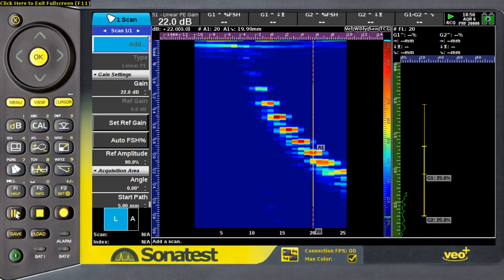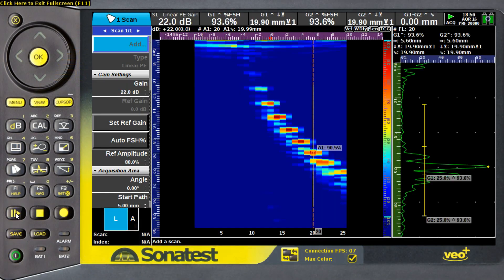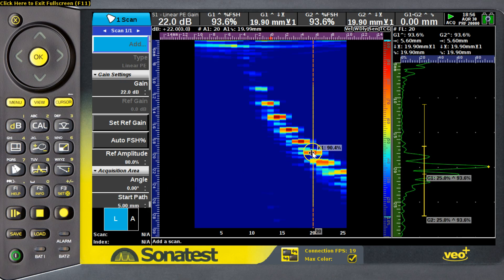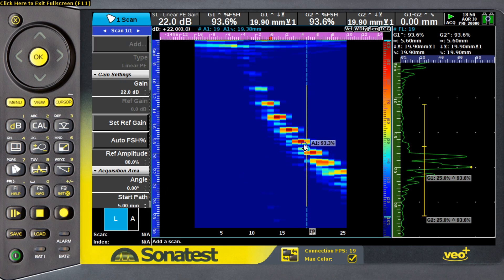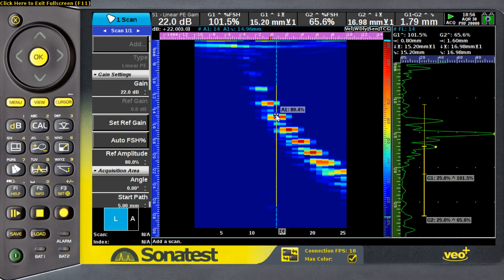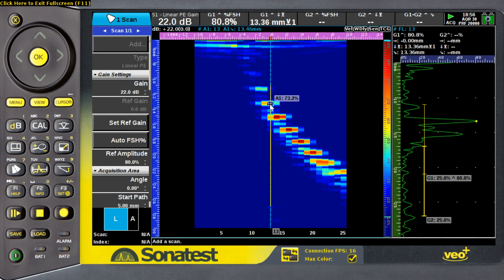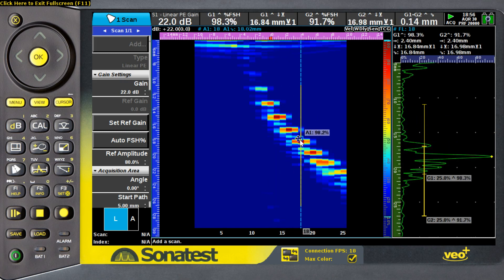Now, starting my instrument, I already prepared a linear scan over the sets of defects. As you can see, we see all the SDHs underneath the probe.